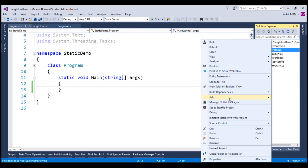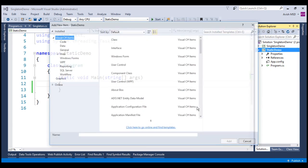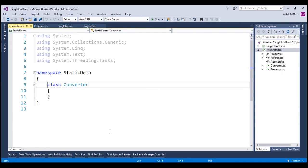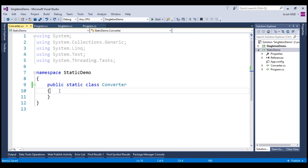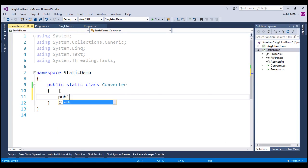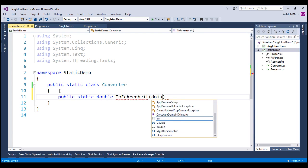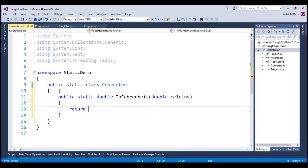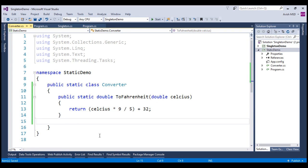Let's create a new class and name it 'Converter', then change it to a static class using 'public static class Converter'. Now let's create a method that converts a given Celsius value to Fahrenheit: 'public static double ToFahrenheit(double celsius)'. We return the calculated Fahrenheit using the formula: celsius * 9 / 5 + 32. Let's also create another static method that converts Fahrenheit to Celsius.